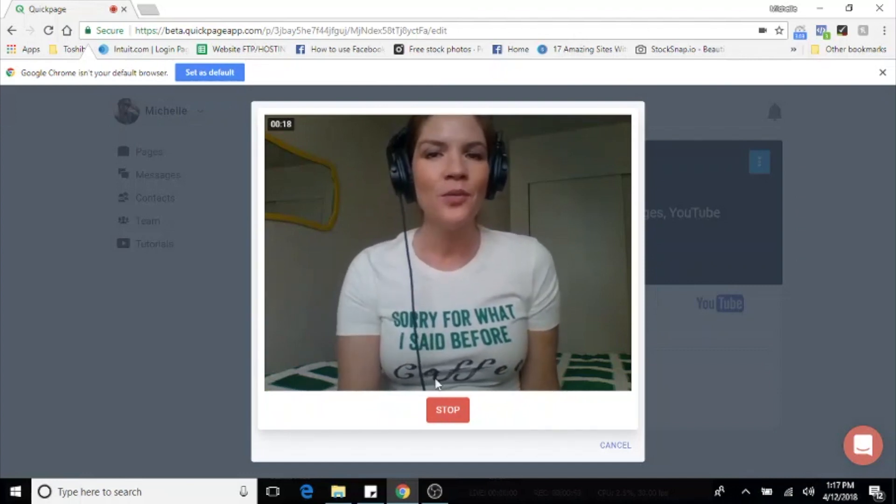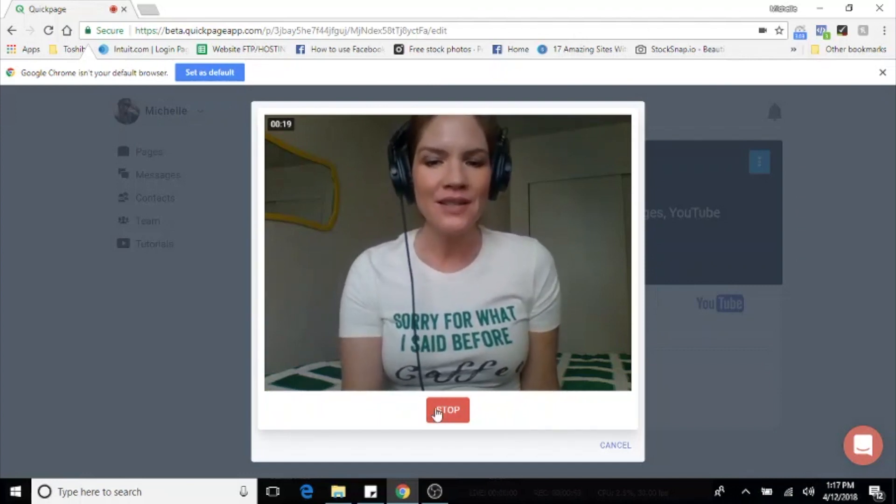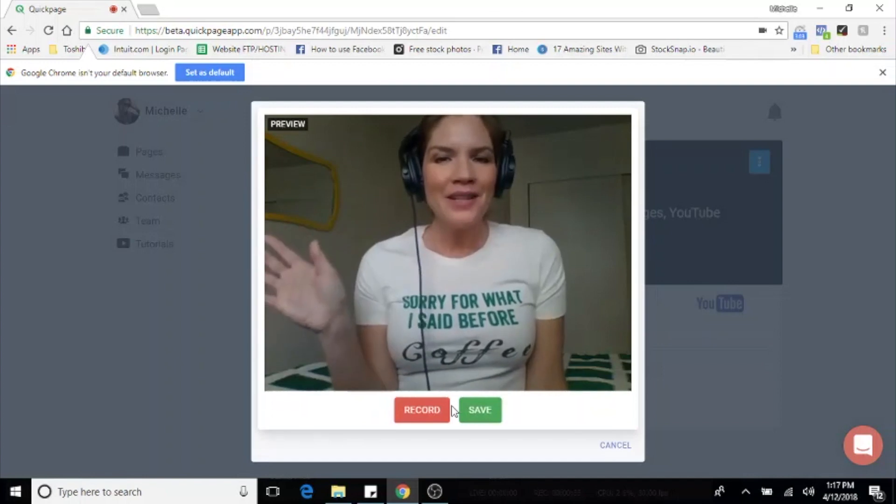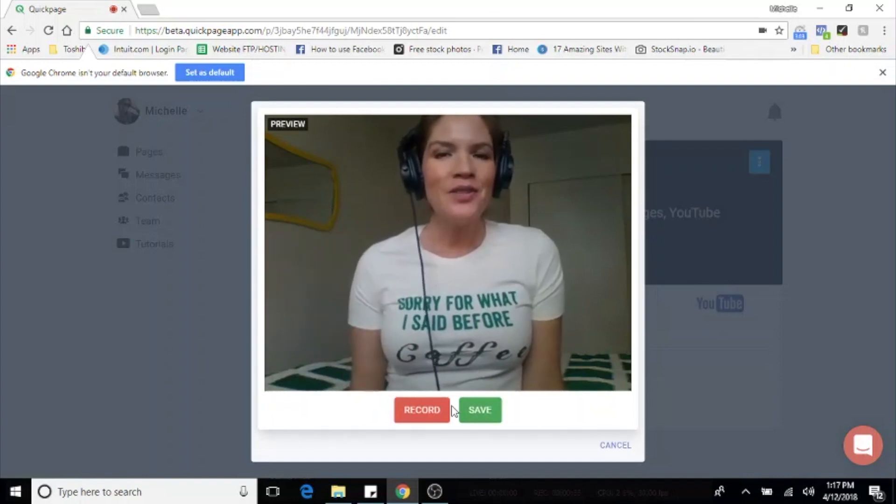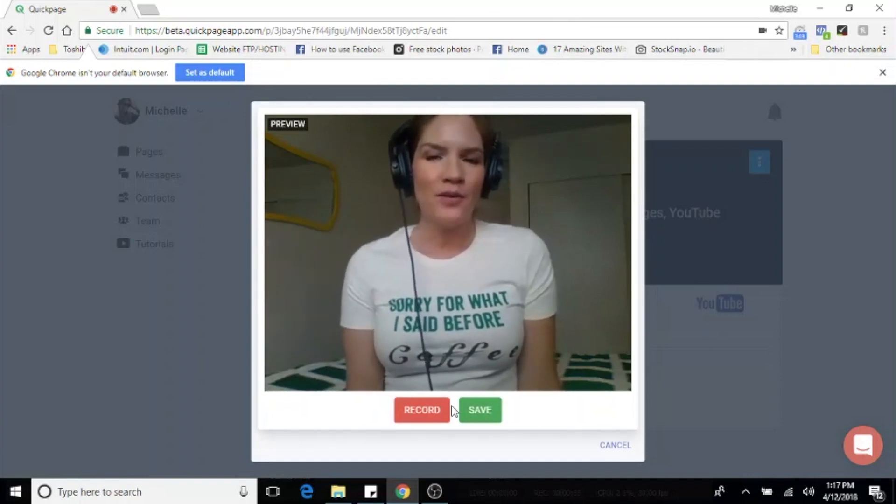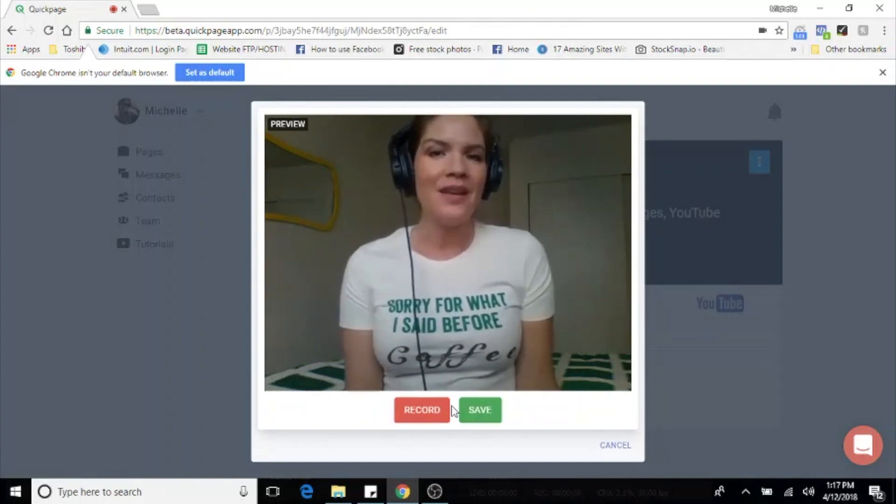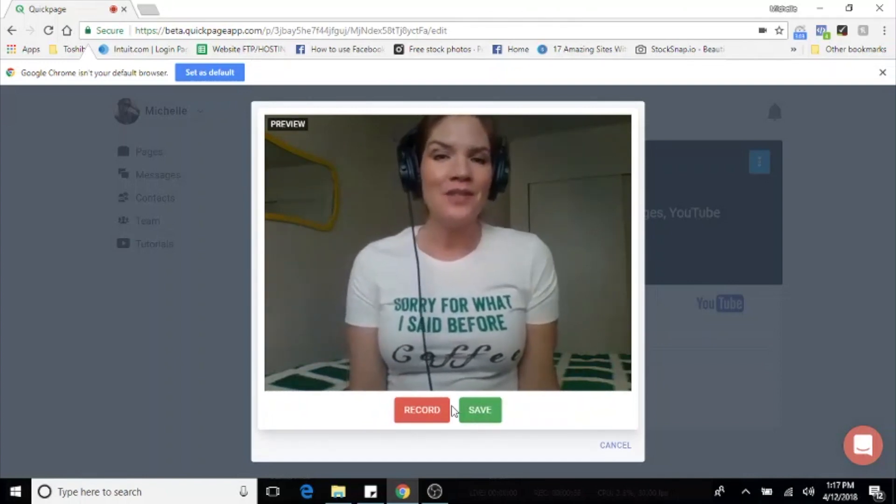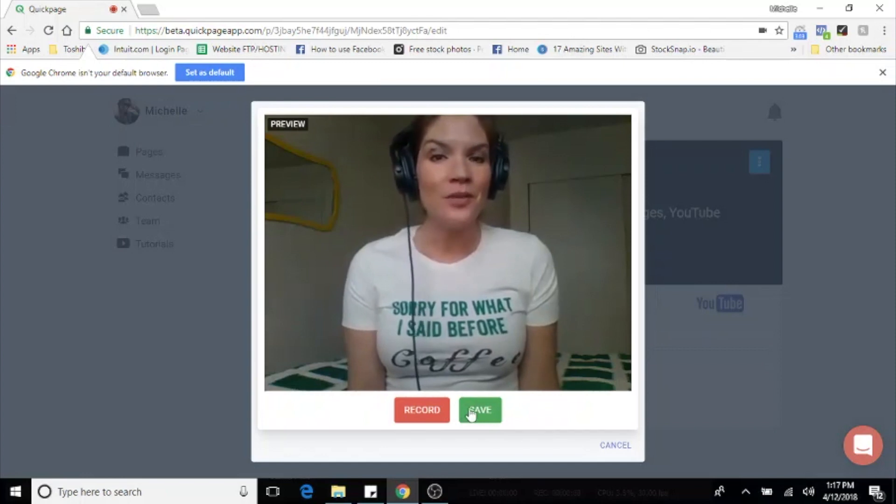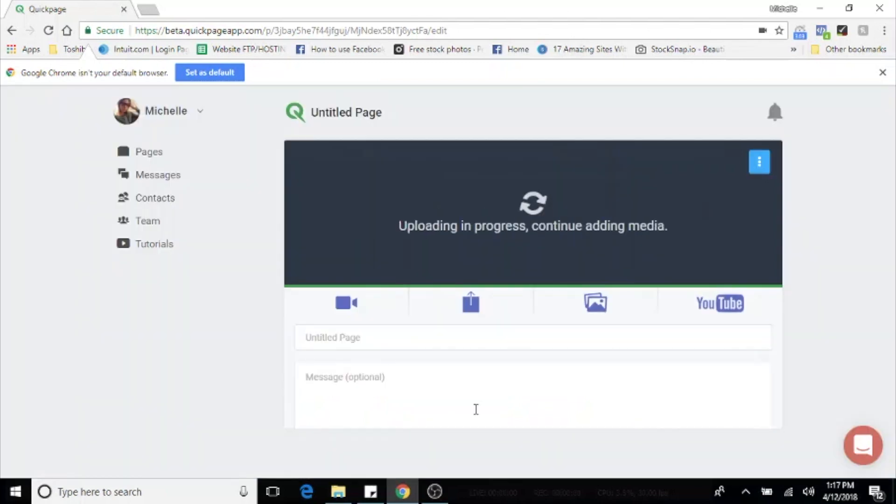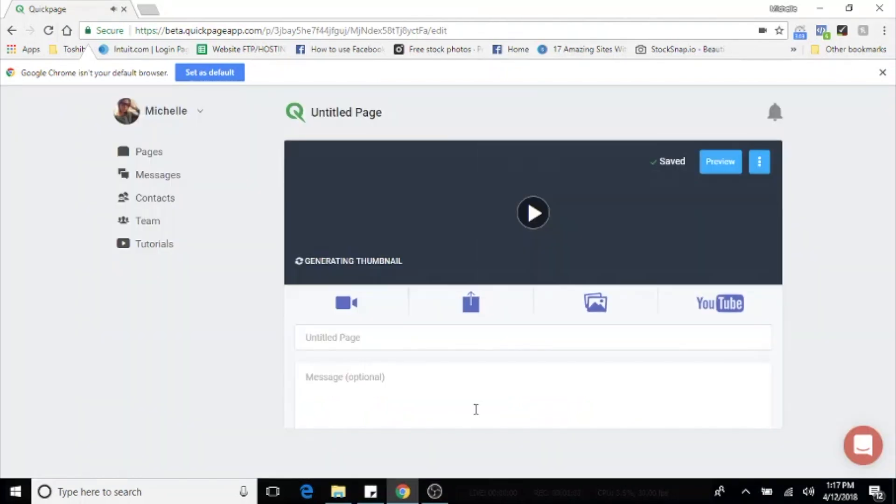So when you're finished, hit stop. You're going to be able to preview your video. And if you like it, hit save. If you don't like it, you can just hit the red record button and do it over.